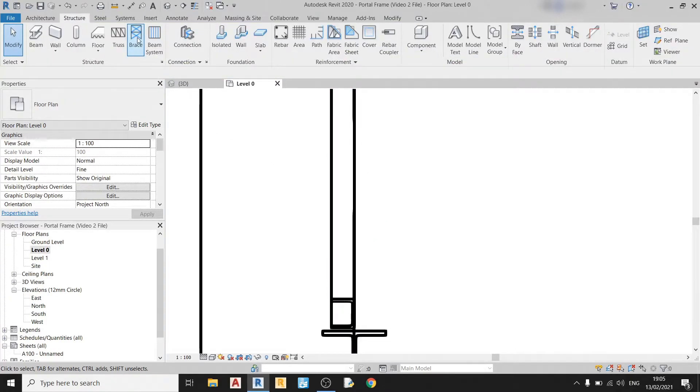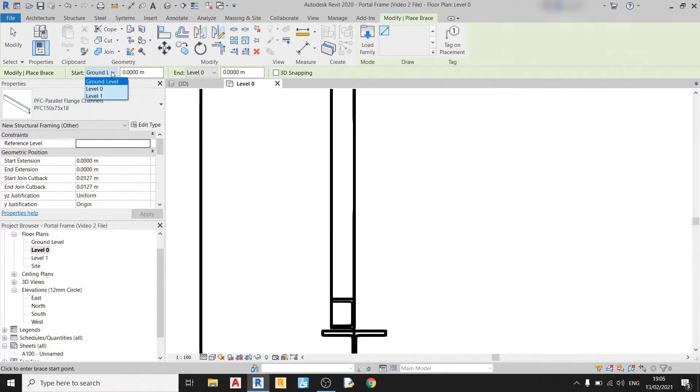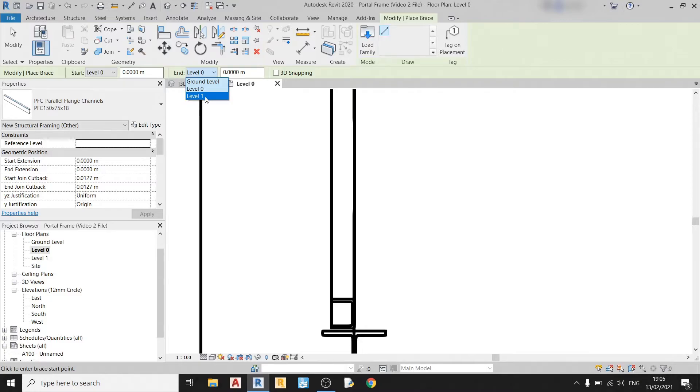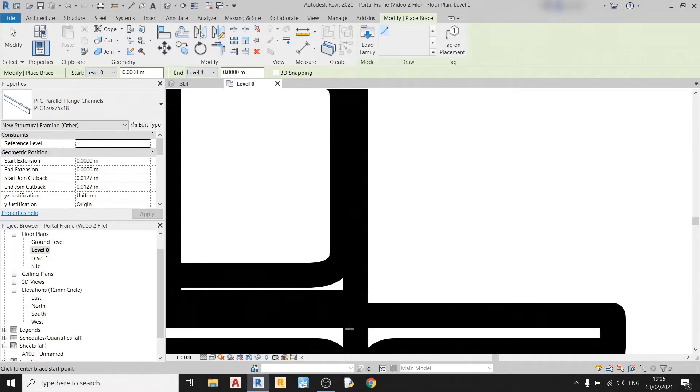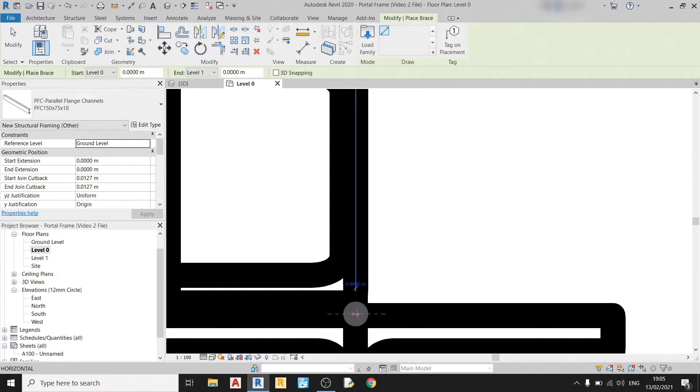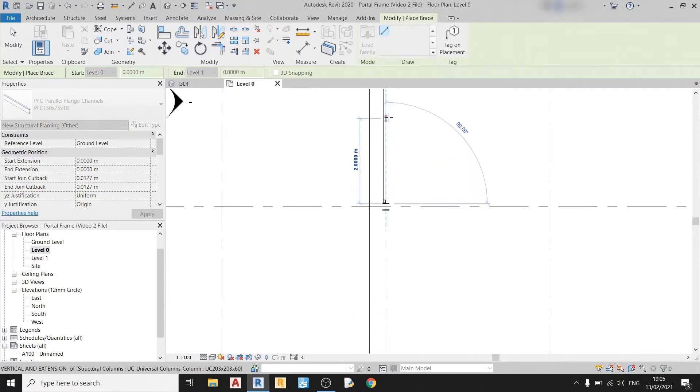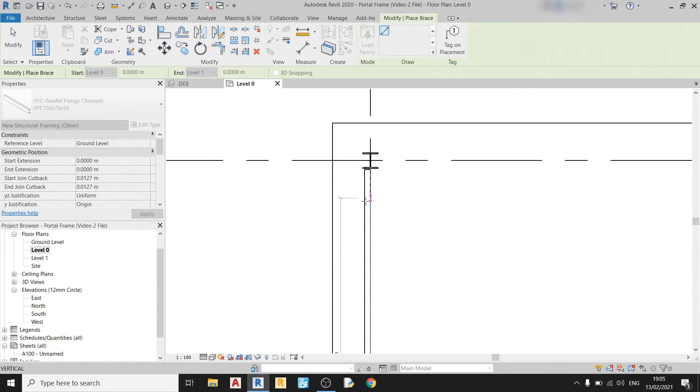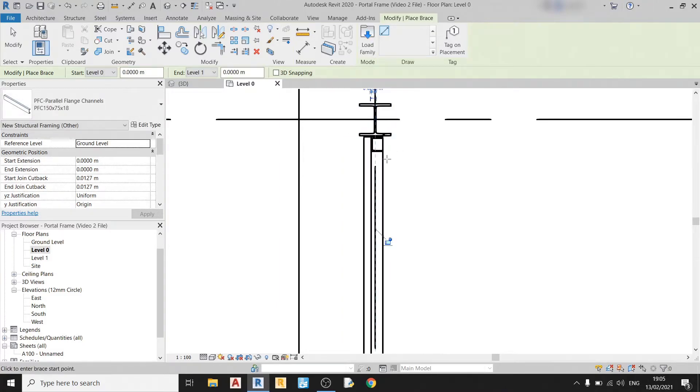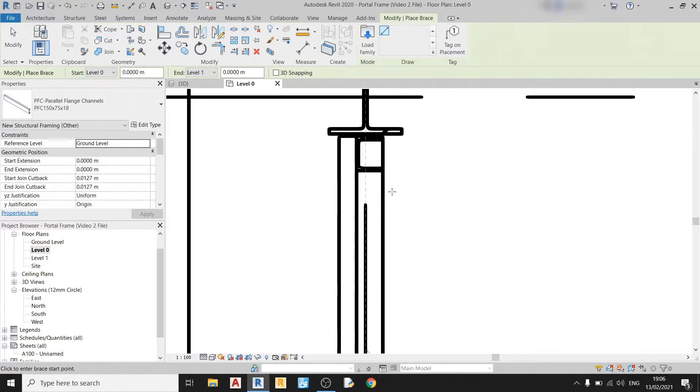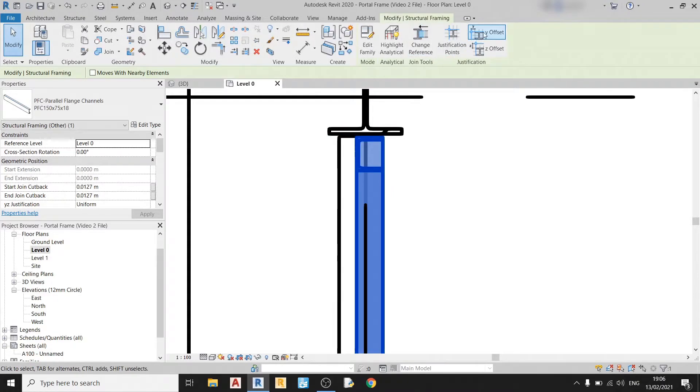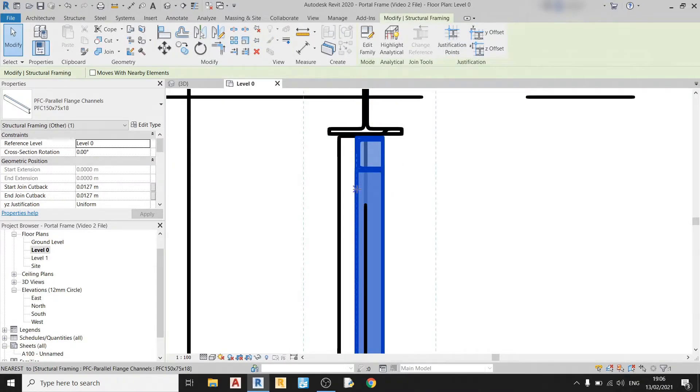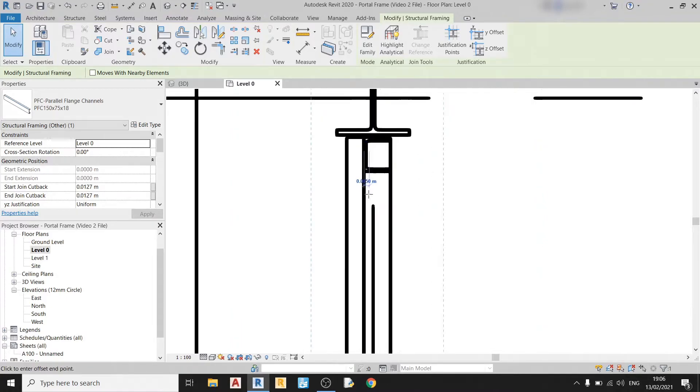So let's repeat the same process again. Check the start level. Make sure it's level 0 and end level should be at level 1. And you can start anywhere from here. Drag it all the way up here. And use the Y offset tool. Shift this edge more to the right.